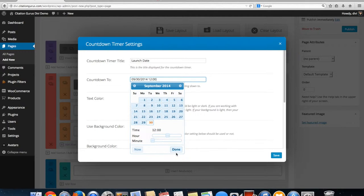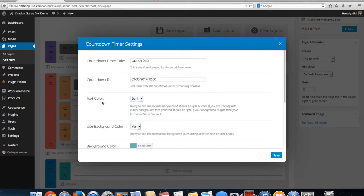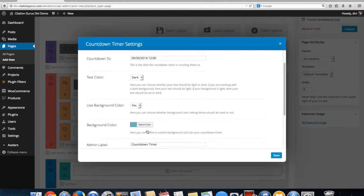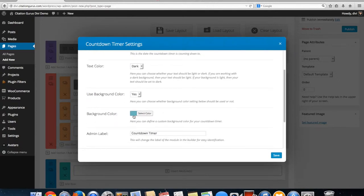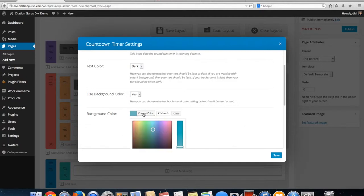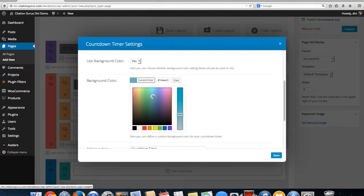Down here you set the time that it ends. Here you set the text color to dark or light — if you're using a dark background you want light text, and if you're using a light background you want dark text. I'm going to change my background to a lighter blue.